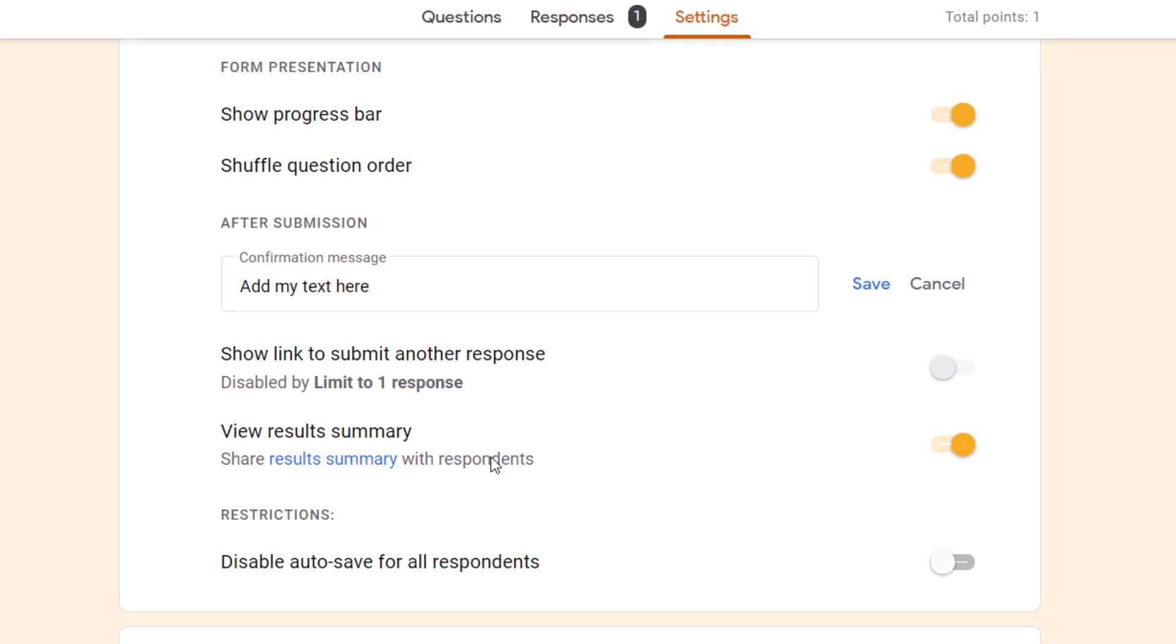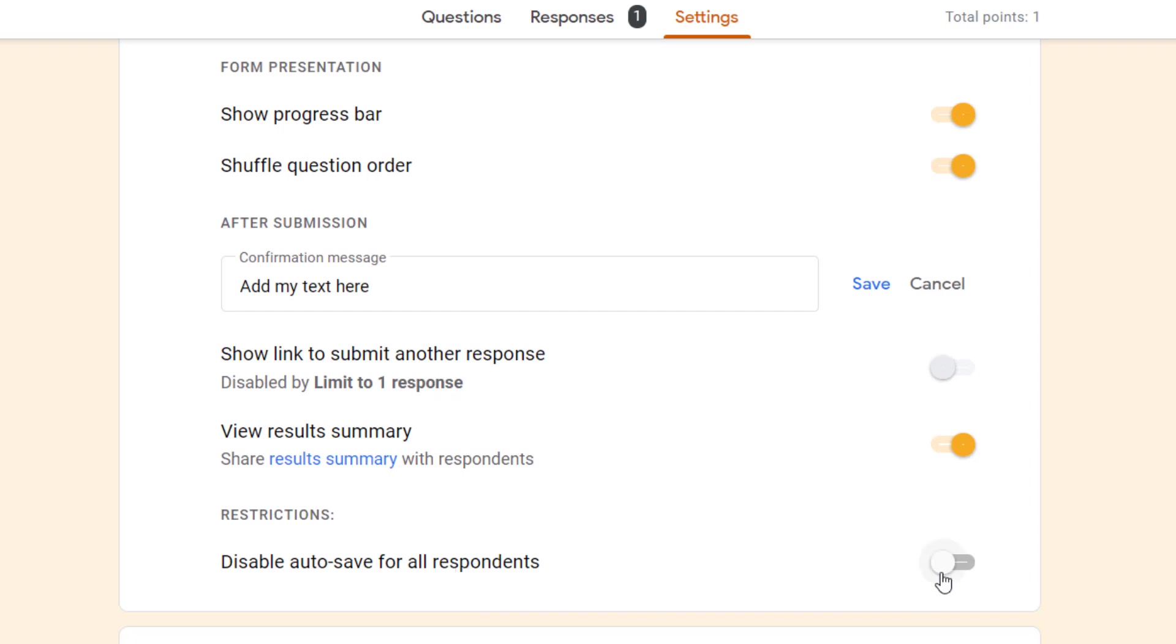Lastly we have the option to disable autosave for respondents. This is a new feature in Google Forms which means that if you're doing a Google form but you stop halfway through, shuts down, crashes, or whatever might happen, it is saving your responses in the Google form and you can go back to it later. So this would turn off that feature for all the respondents in this form.